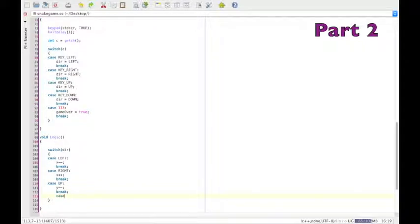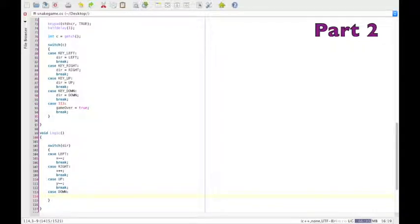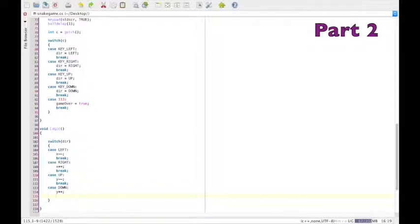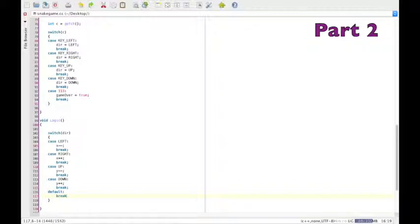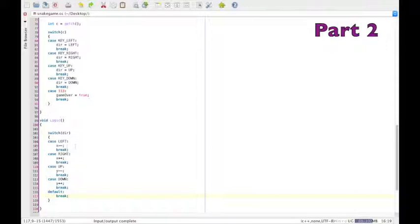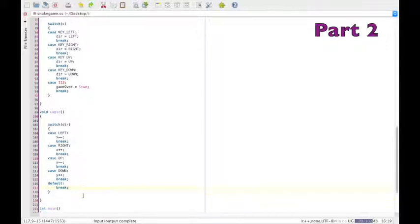Now, you might be thinking that this is wrong. Surely, if we want the head to go up, we increase Y. But remember that it works with rows and columns here. Okay, break. And the default is to break. Close curly brackets. And there we go.